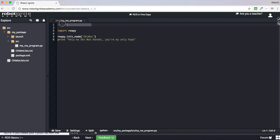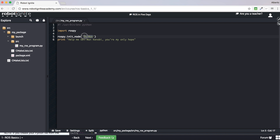First, there is a strange line starting with a hashtag and an exclamation mark plus a path. This line is very important — it lets the system know that this is a Python file. Every time you create a new Python file in ROS, you must start with this line. Next, we import rospy, which allows you to use Python in ROS. The following line initiates a new ROS node, giving it the name 'ob1'. Finally, we are printing the phrase 'Help me, Obi-Wan Kenobi, you are my only hope.'